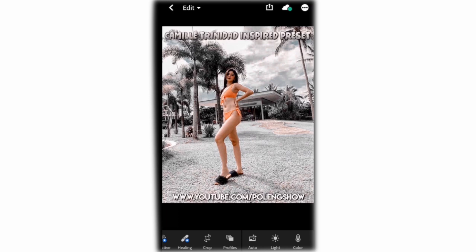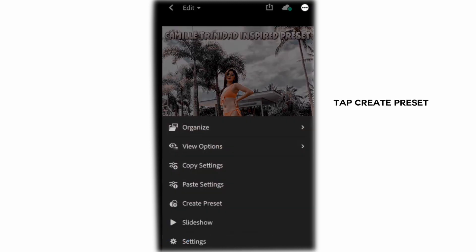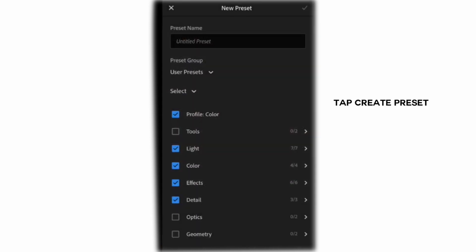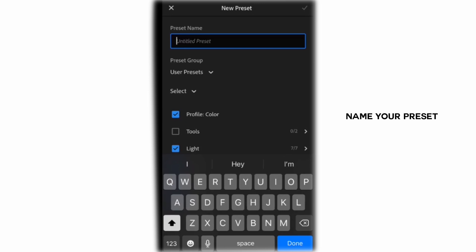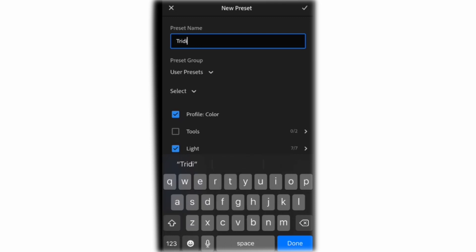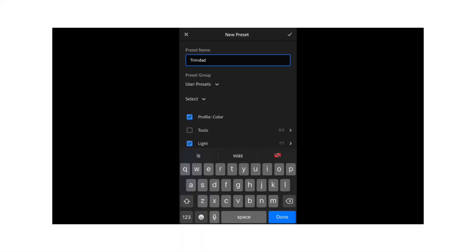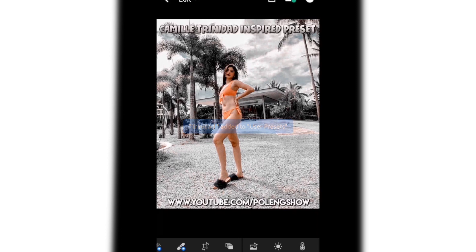Click on the DNG file and click the three little dots on the top right. Those three dots will pull up a menu and you will click 'create preset.' Name this preset — we will name it Trinidad. You can save this preset and use it every time without having to add it again.